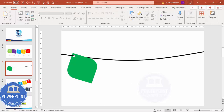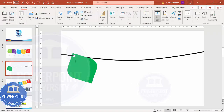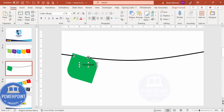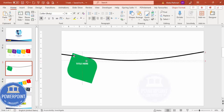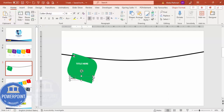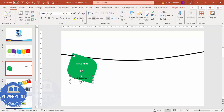Go to Insert > Text Box and add the title text. Make it center-aligned, bold, and set the font color to white. Then go to Insert > Text Box again and add detail text — center-aligned, white font, and reduce the font size as needed.